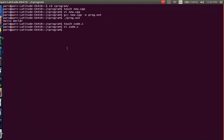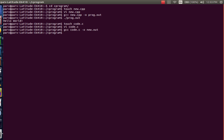Now to compile a code written in C type gcc followed by the name of the file, followed by again hyphen o, o stands for output and I will write it as new dot out. So it will give us an output in the form of an application named as new dot out. Hit enter.